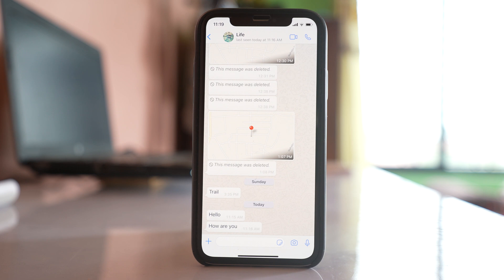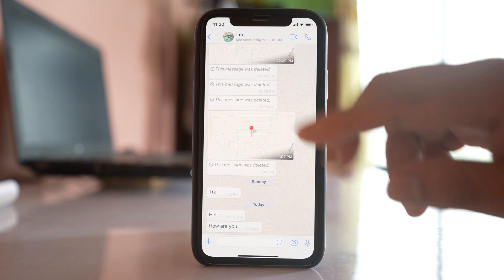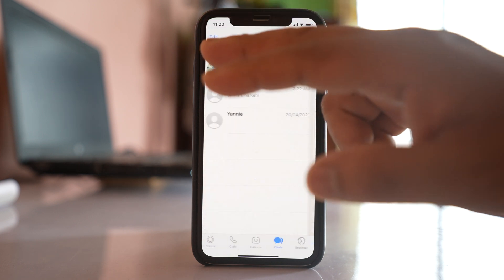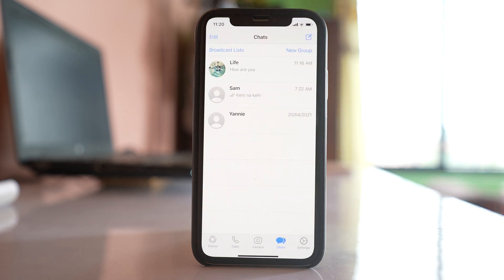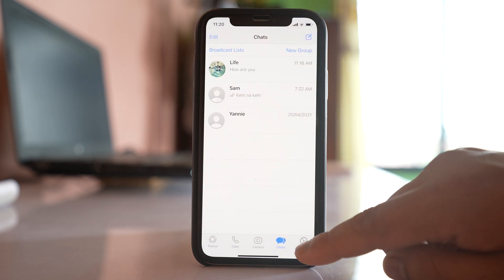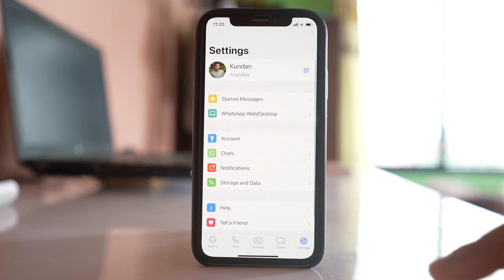But in case if you want to back up all the chats that are present in WhatsApp application, then you can back those chats in iCloud. So go back to the main WhatsApp screen, then select settings here.